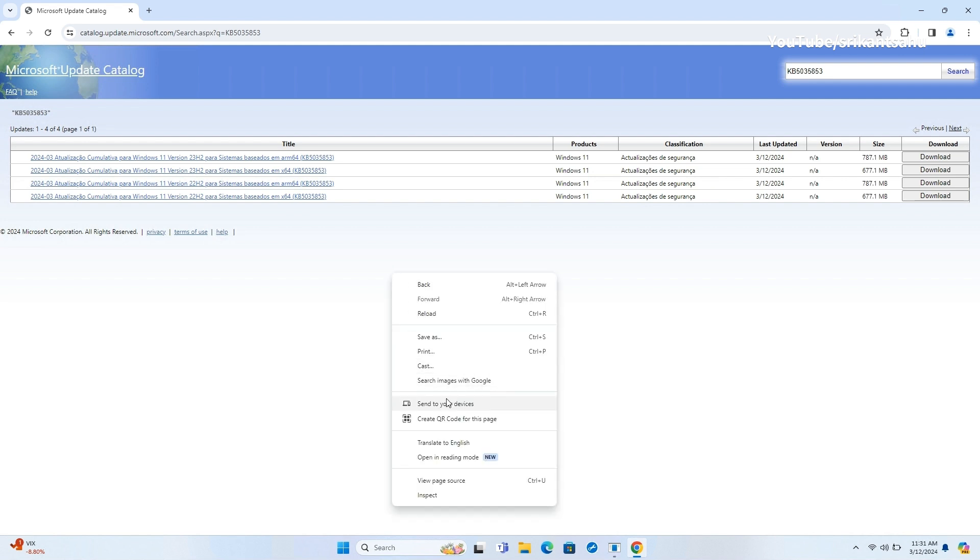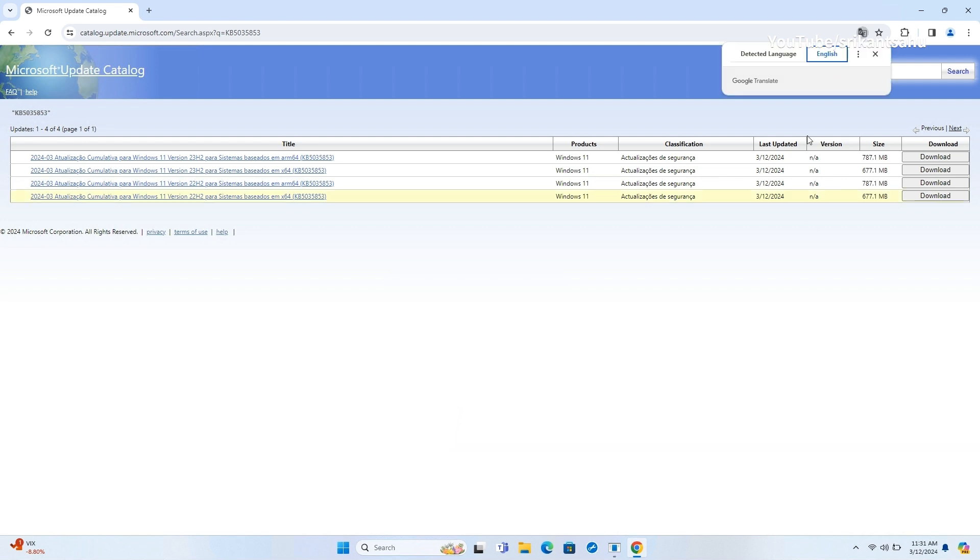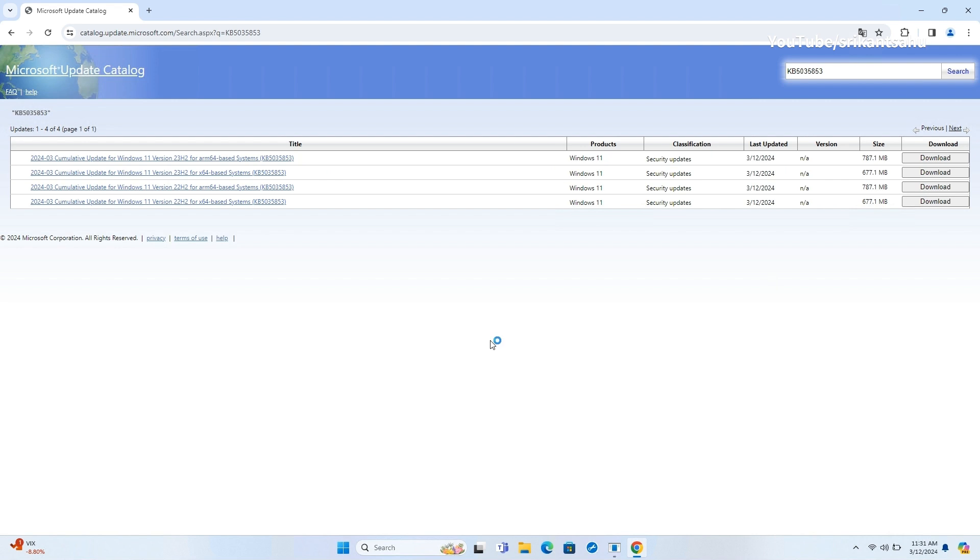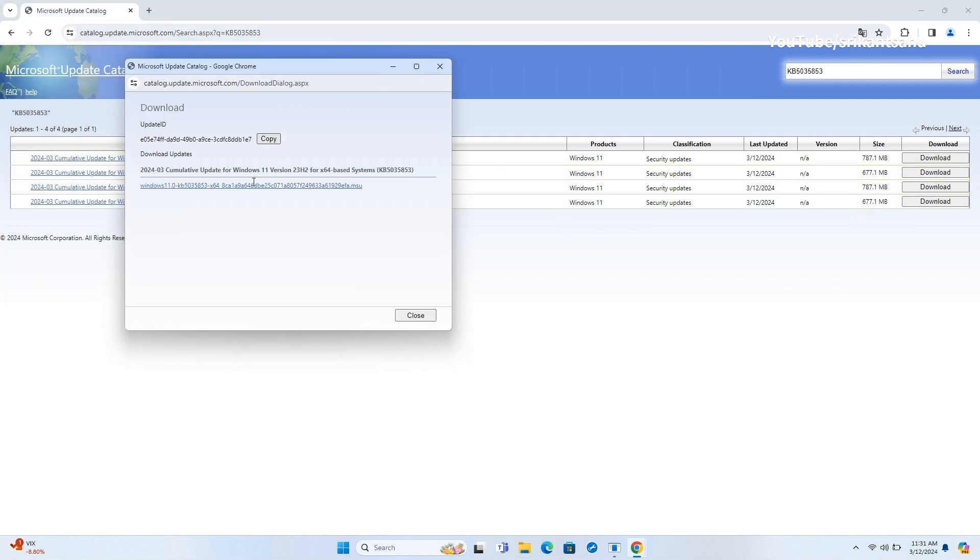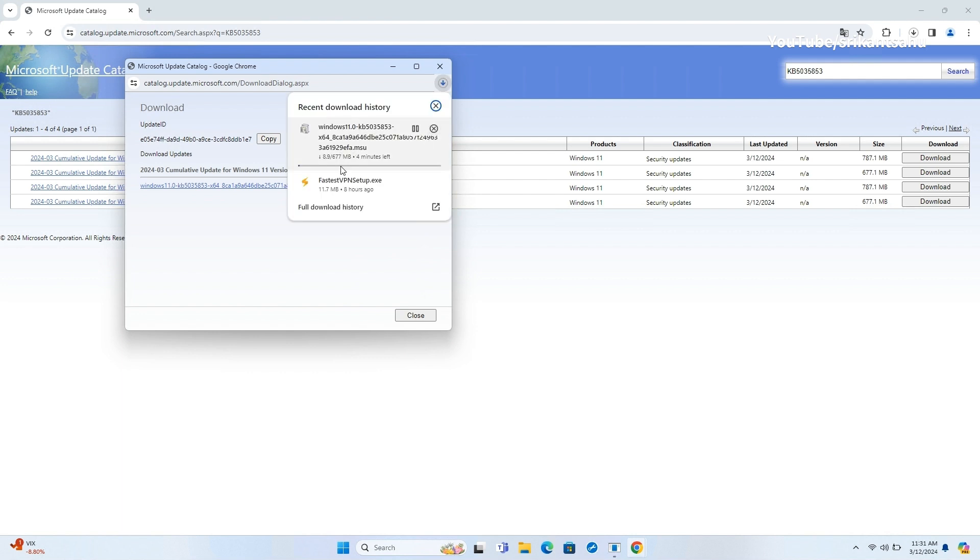This will display a list of matching updates with their details, such as title, description, size, and date. To download an update, click on the Download button next to it. A pop-up window will appear with a link to the update file. Click on it to download the Windows Update offline package.